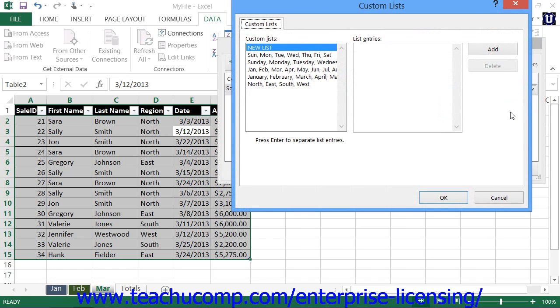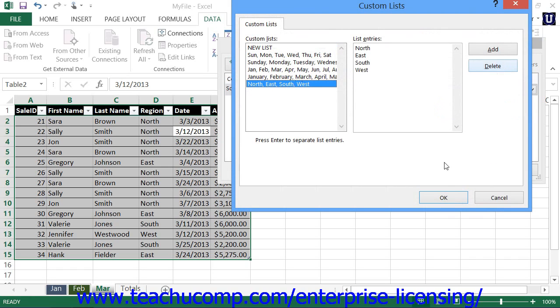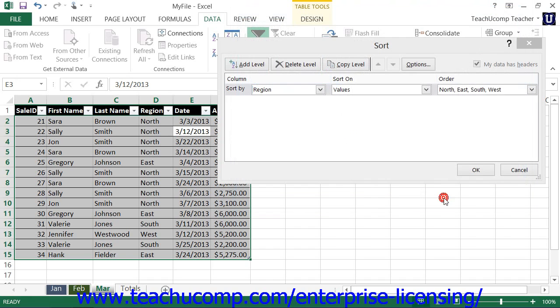In the Custom Lists dialog box, select the Custom Sort Order to use, and then click the OK button to return to the Sort dialog box. Here you can then click OK to apply the custom sort order to the specified table.